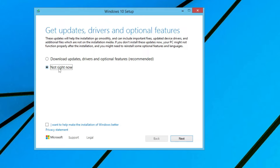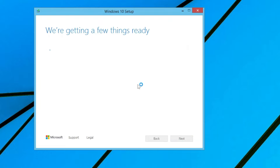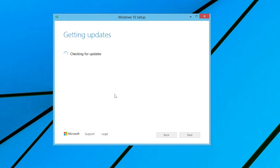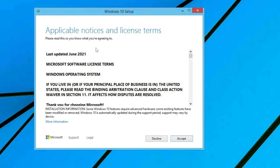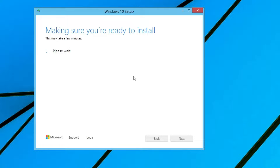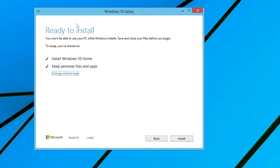Click 'Change how Windows Setup downloads updates' and select 'Not right now', because we don't want to update anything during installation — we can update once it's finished. Click Next. It will check your PC. If you get a prompt saying 'setup.exe has stopped working', click Close the Program, wait a moment and another screen will pop up. Click Accept and wait while it says 'Making sure you are ready to install'.